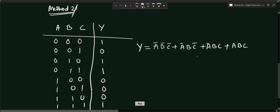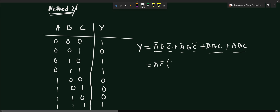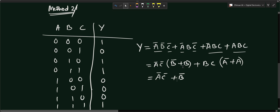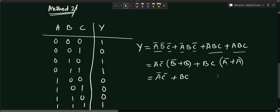Now we simplify. Taking A̅C̅ common from the first two terms gives A̅C̅(B̅ + B) = A̅C̅. Taking BC common from the third and fourth terms gives BC(A̅ + A) = BC. Since a variable OR its complement equals one, the final simplified expression is Y = A̅C̅ + BC, confirming the same result as Method One. This completes the solution.